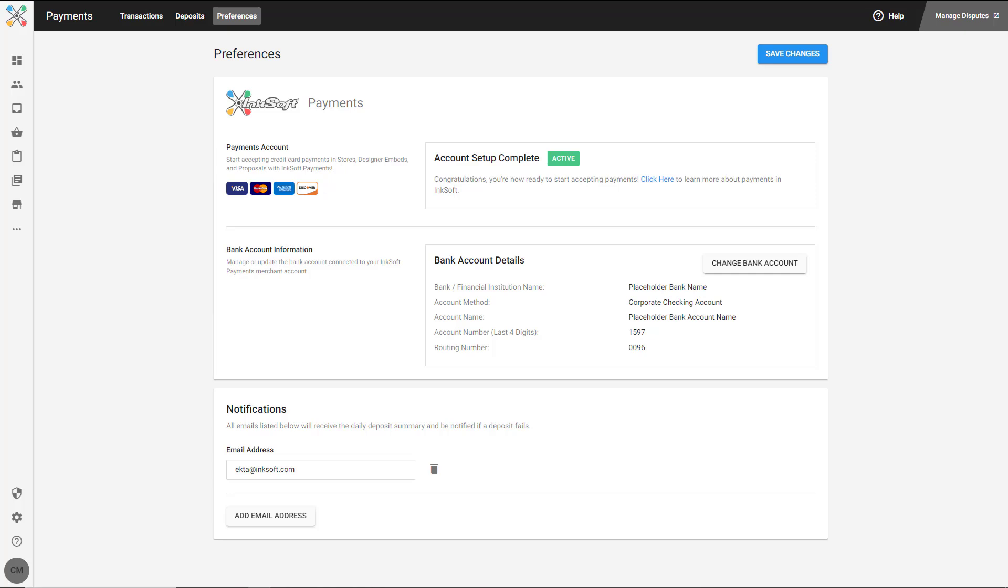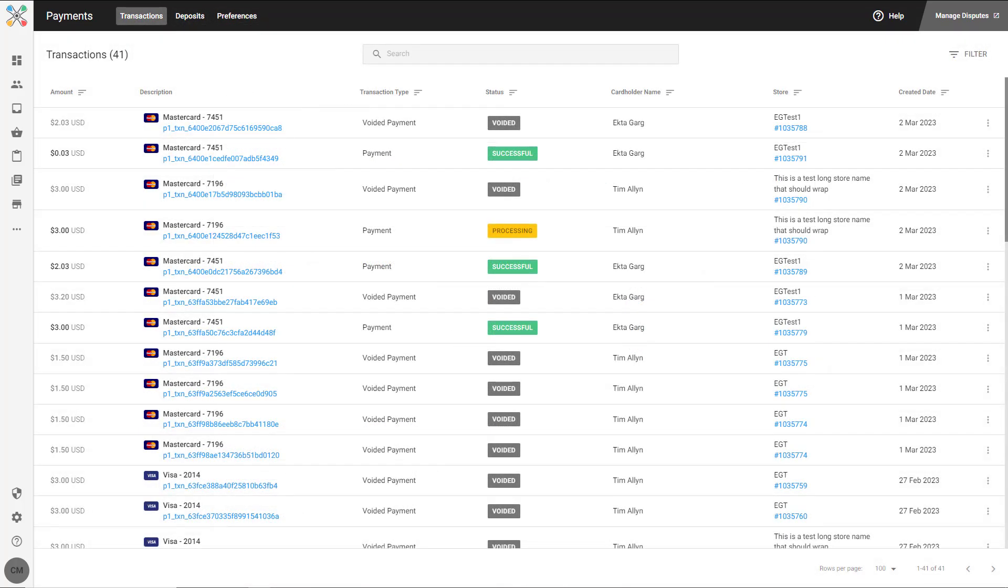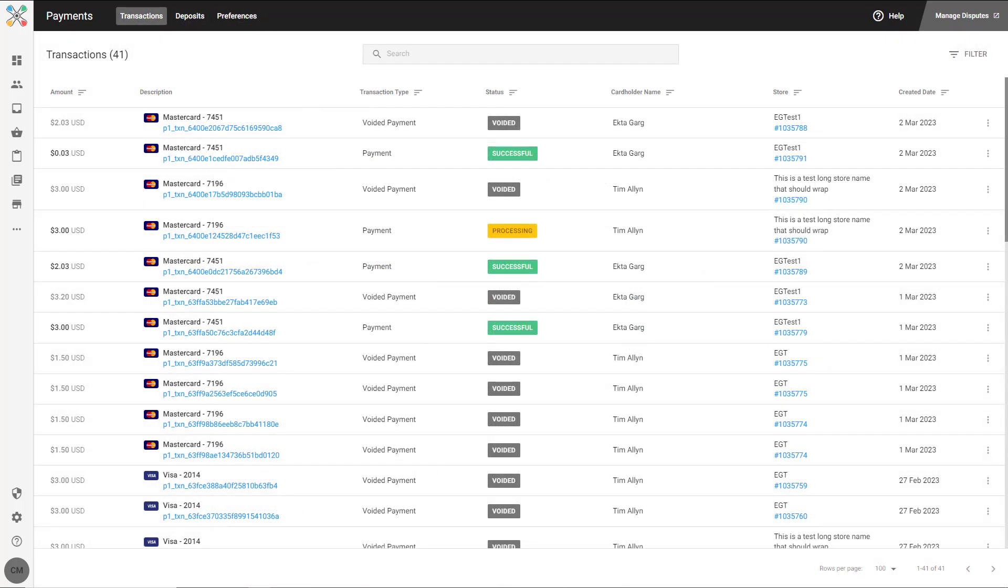To view transactions and deposits, you can click on the tabs at the top of the page. At this stage, your account is fully set up for payments.